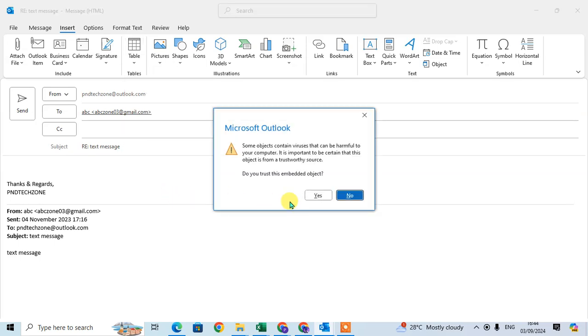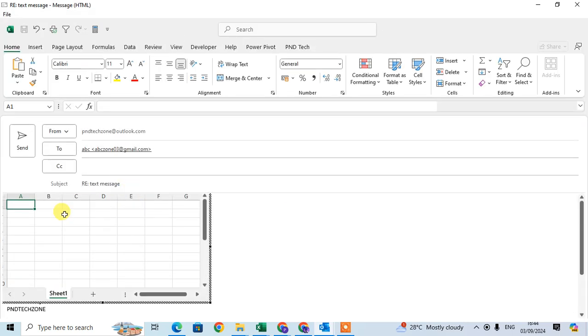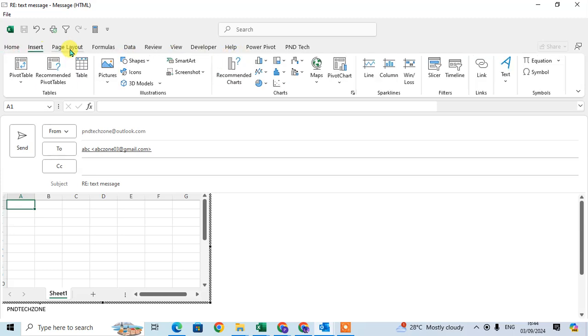The Excel spreadsheet is inserted with all tabs of Excel showing here: Home, Insert, Page Layout, Formulas, and Data.